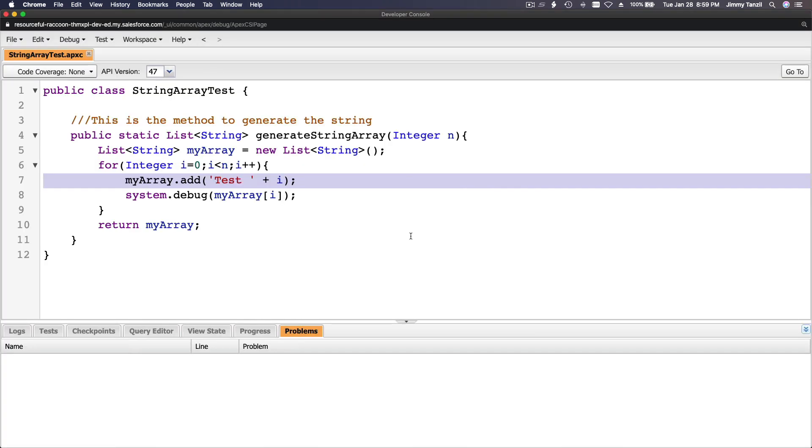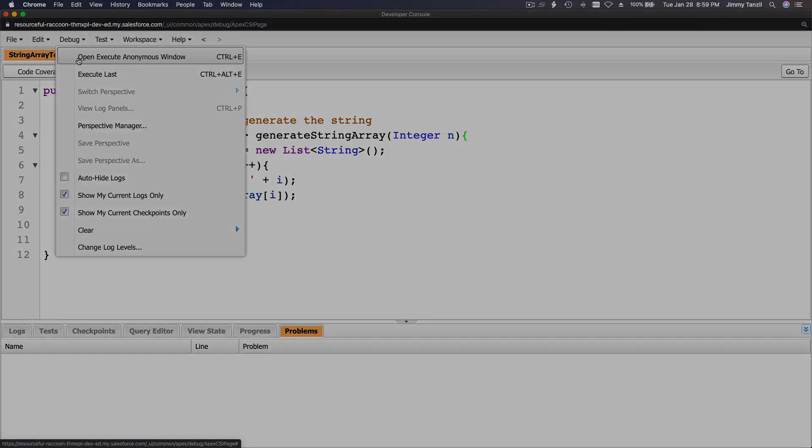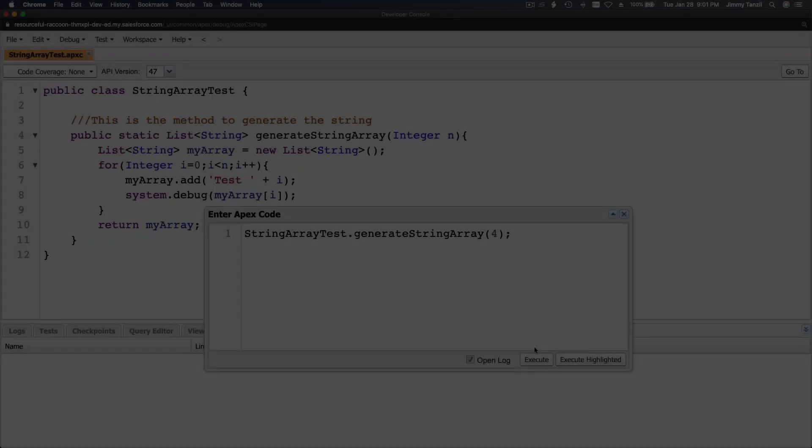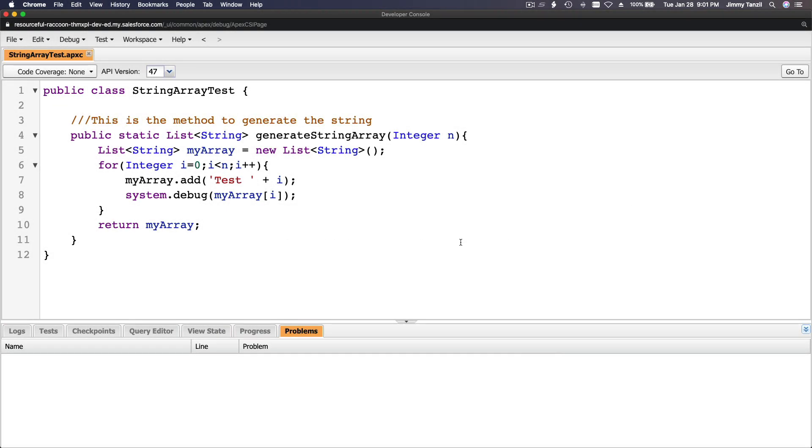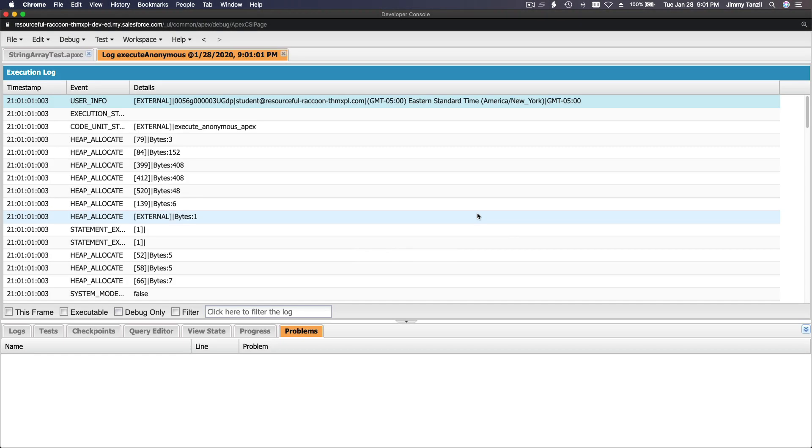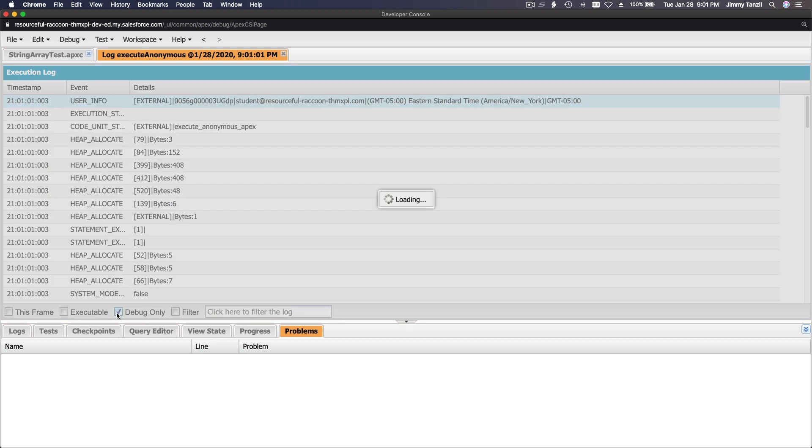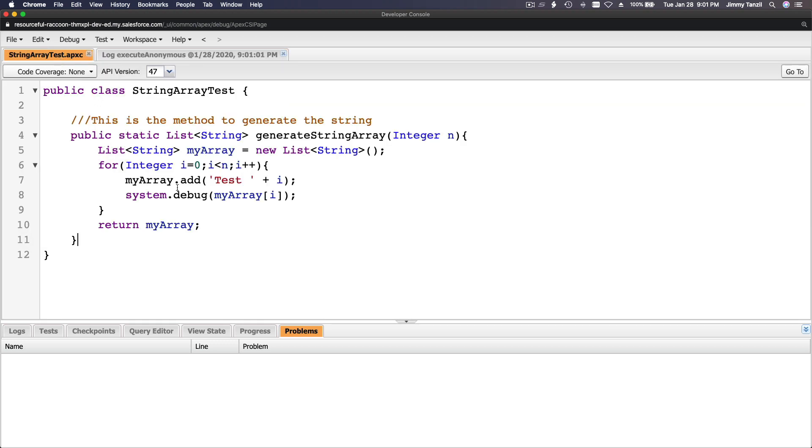Now we want to give it a try. How do you test this? You go to Debug and open the Execute Anonymous Window. I'll open the log and just see debug only so we can actually see test zero, test one, test two, test three. Yay! It's as expected.